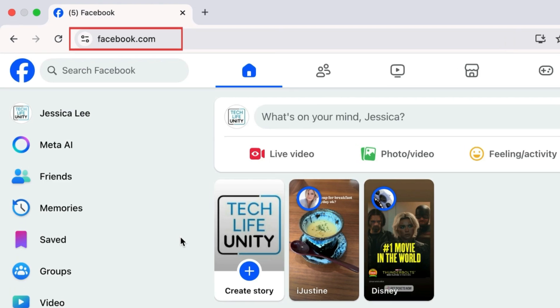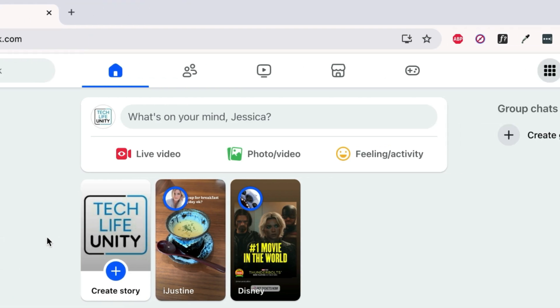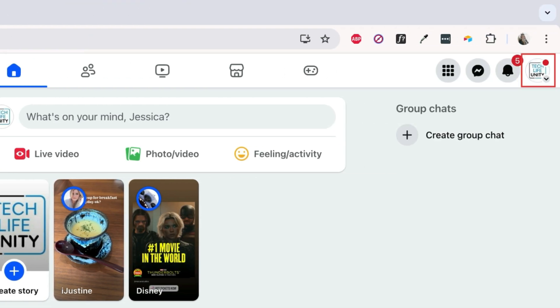To add an admin to your Facebook page, open your preferred browser and go to Facebook.com. Log in to your account if you haven't already.